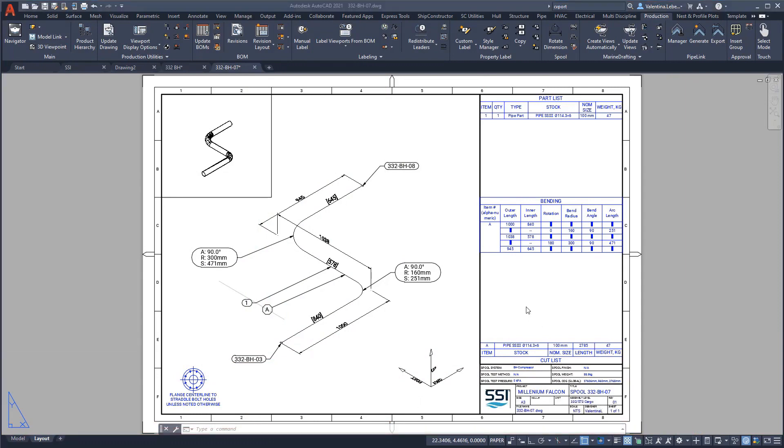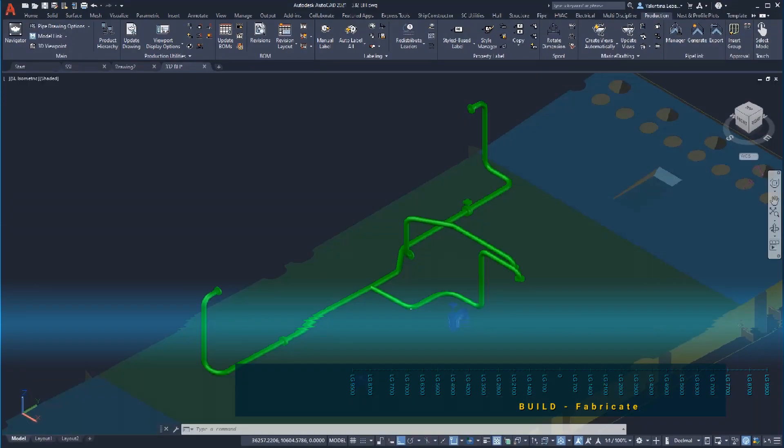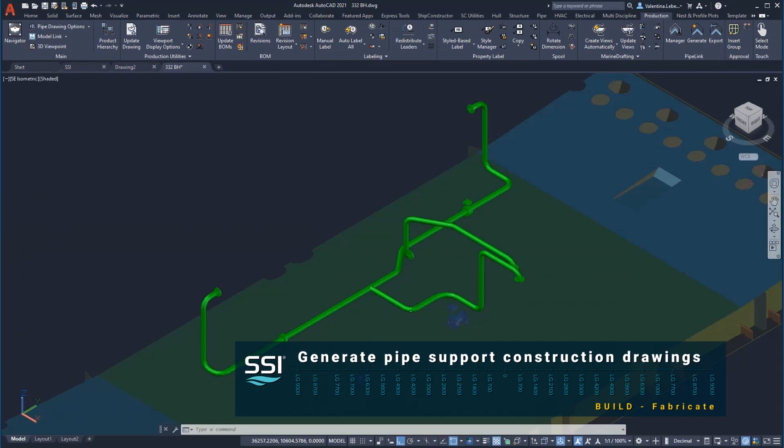All auto-generated labels are parametrically associated with the product model and update instantly when the model is changed.